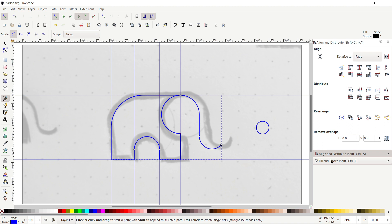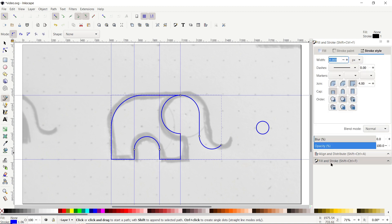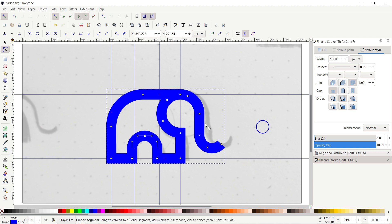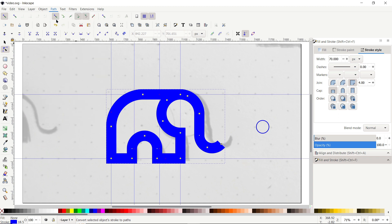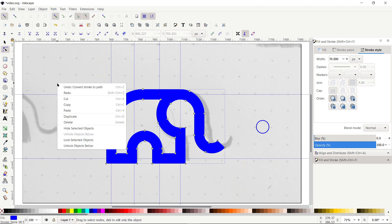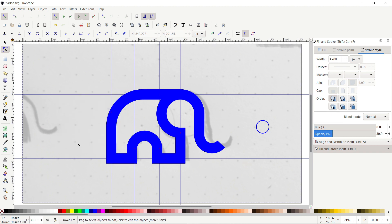In Fill and Stroke under Stroke Style, set the width to 70 pixels. Then go to Path and select Stroke to Path. We no longer need the reference image, so right-click and select Unlock, then press Delete. To hide the grid lines, simply left-click on the ruler.